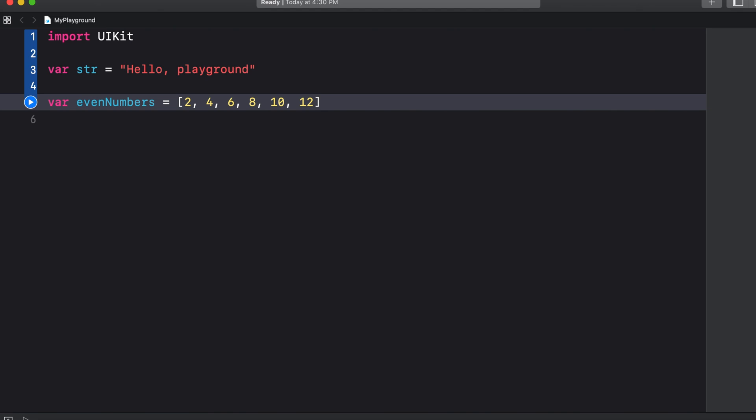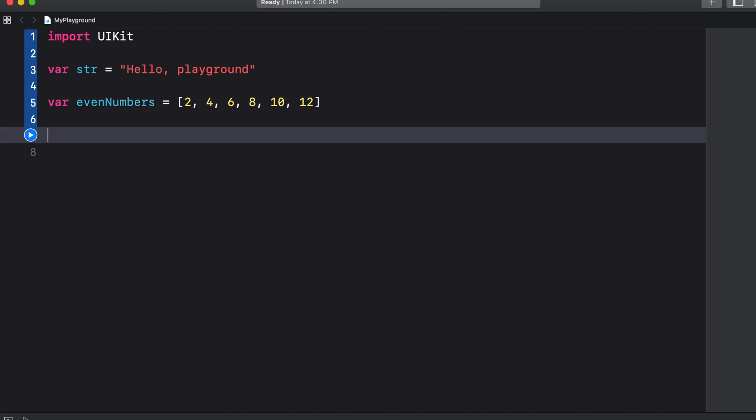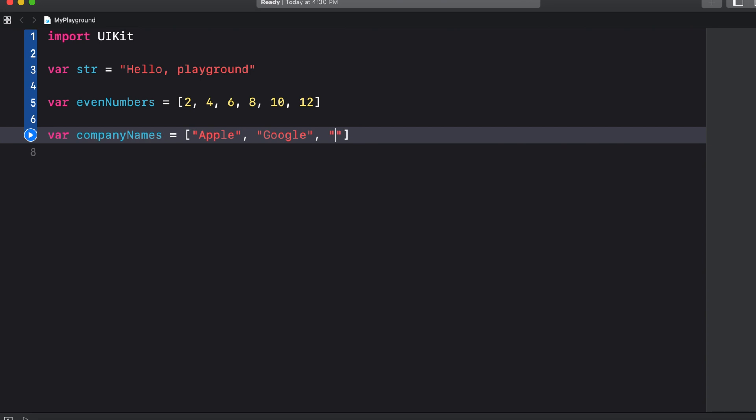Let's create another array except this time we will create an array that stores the names of different companies. So var company names equals and then again in square brackets we can say Apple and then a comma and then a space then Google then Amazon and so on. So because we only put strings in the array it can only accept text values.